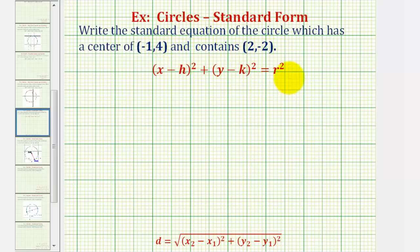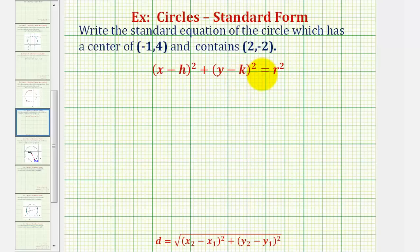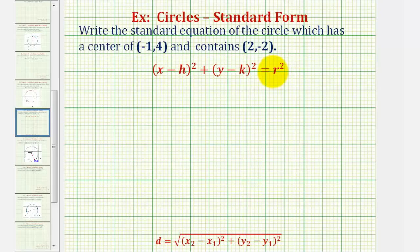The standard equation of a circle is given here, where we have the quantity x minus h squared, plus the quantity y minus k squared equals r squared. Where the x-coordinate of the center is h, and the y-coordinate of the center is k, and r is equal to the radius of the circle.